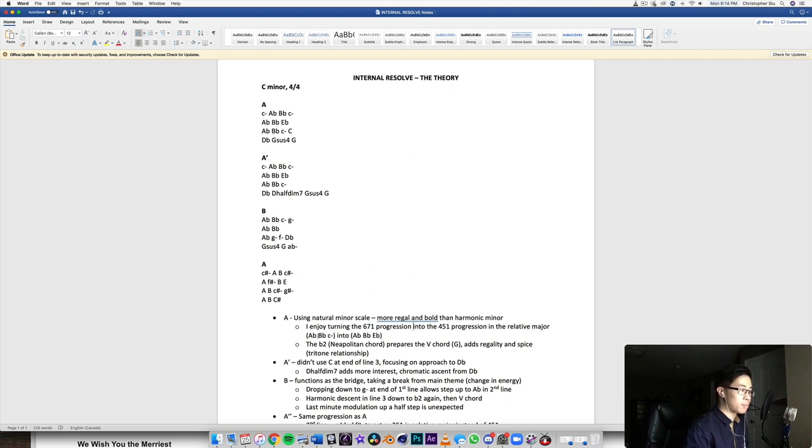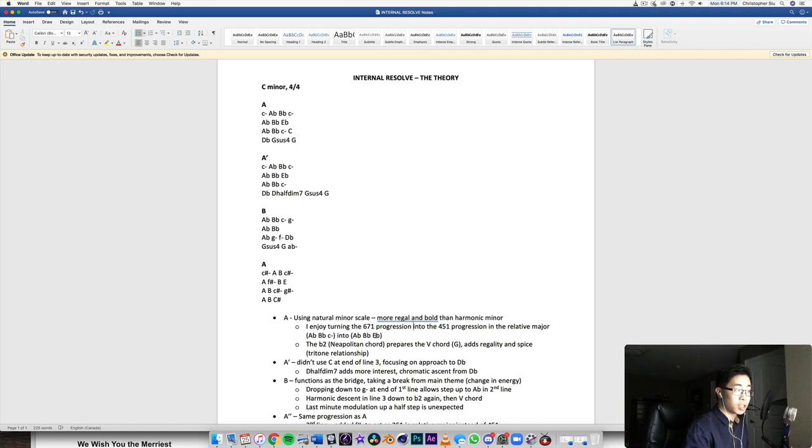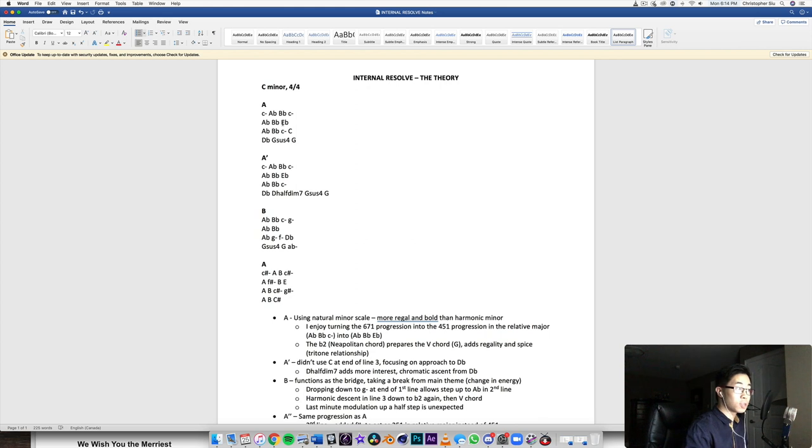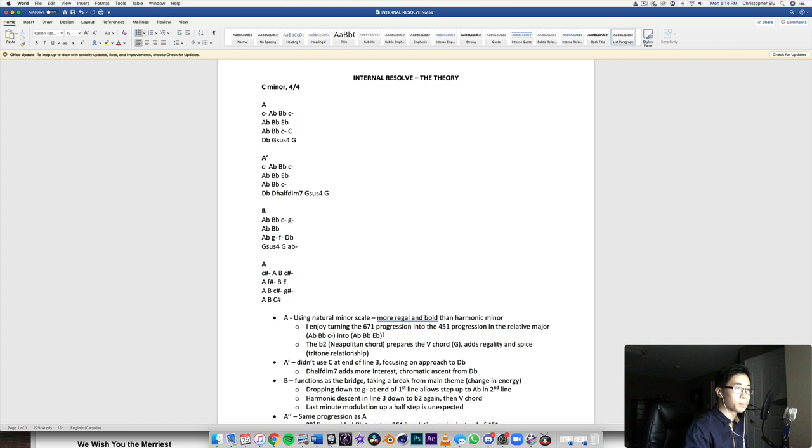So in this case, A flat, B flat, C minor into A flat, B flat, and E flat major. So E flat major is the relative major of C minor, which just means that E flat major and C minor share the same scale, share the same key signature, same number of flats.